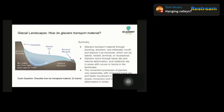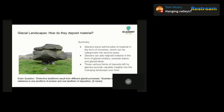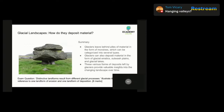Let's move on to how glaciers deposit material. When a glacier melts, it leaves behind piles of material in the form of moraines — large piles of rocks, sediment, and debris that the glacier has carried along with it. There are four types of moraine: lateral moraines, medial moraines, terminal moraines, and recessional moraines. Make sure you know those four different types — they're pretty simple to remember. If you're not sure, write them out and revise them by rote.